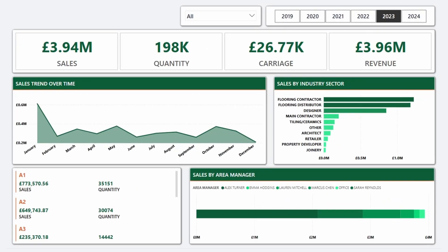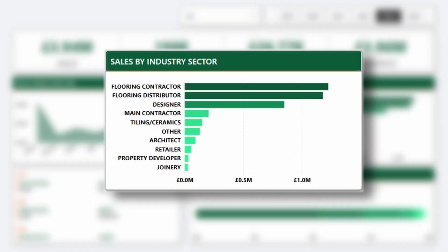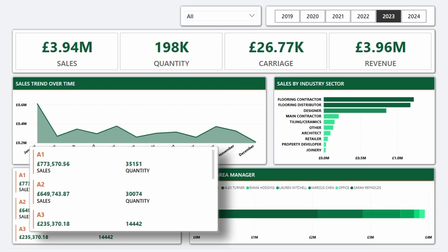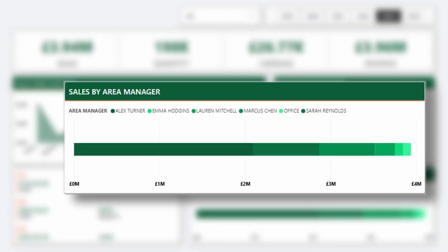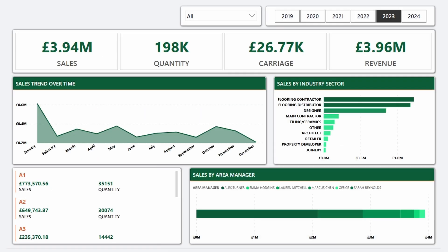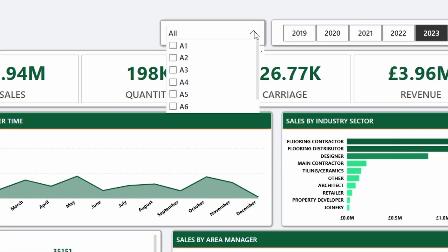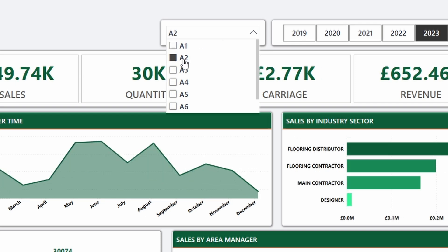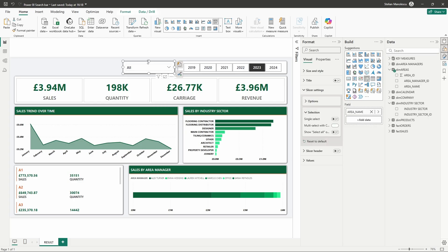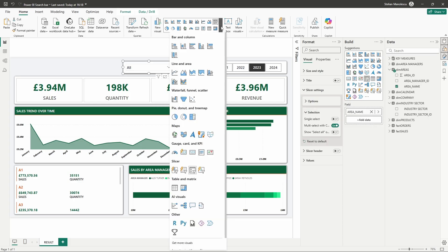Here we have a basic report that shows sales information by industry sector, by areas, by sales manager, etc. Over here, I have a slicer that filters all the information based on areas. So let's transform this to the text slicer.